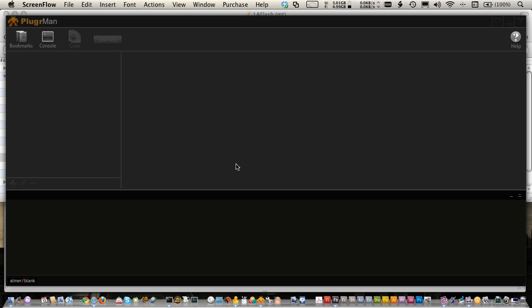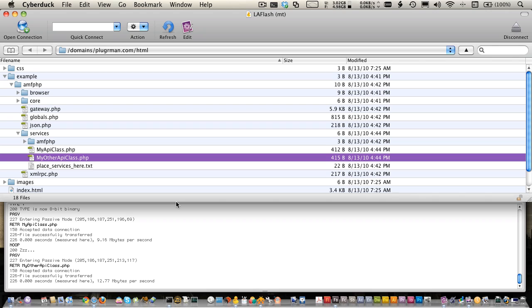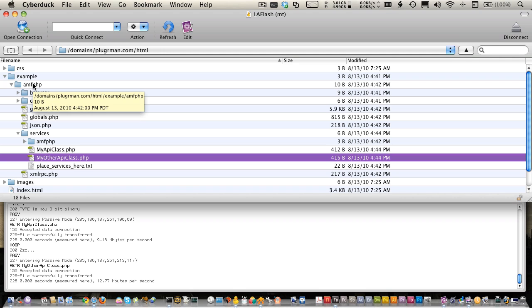In this recording, I'm going to show you how to get started with Pluggerman and AMFPHP. I've already installed a basic AMFPHP installation on my server. There isn't anything different than the default installation — I've unzipped the AMFPHP folder and placed it in this example folder, which is in my HTML folder on my server.